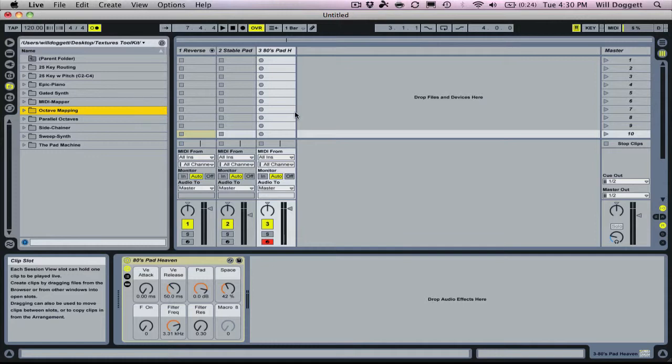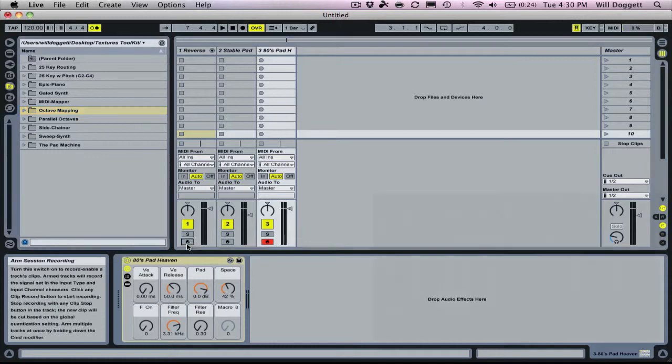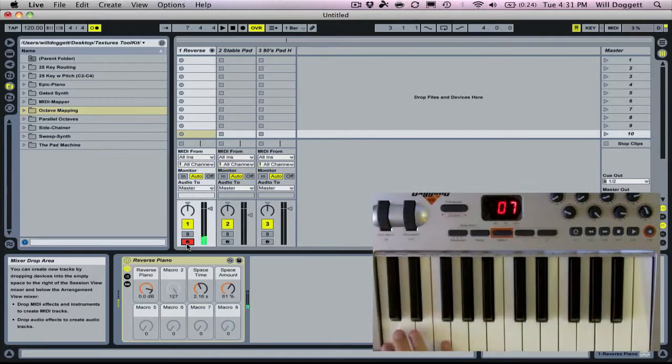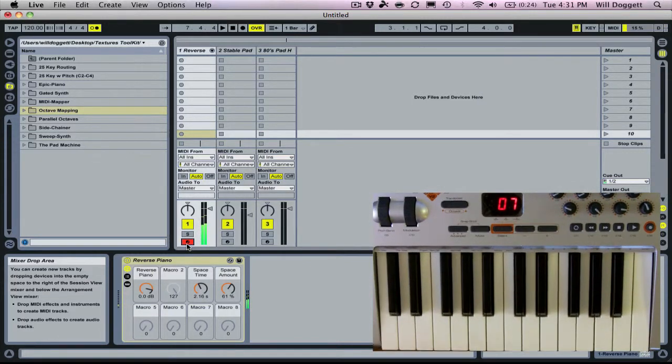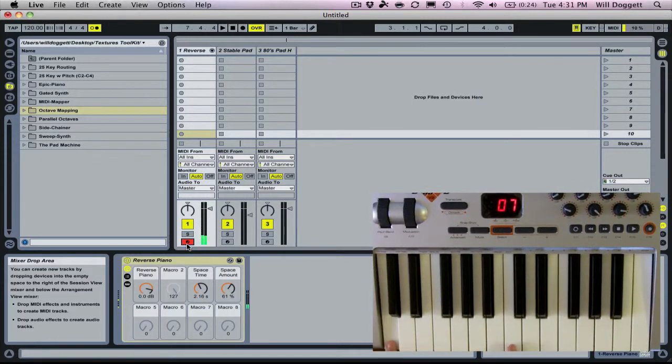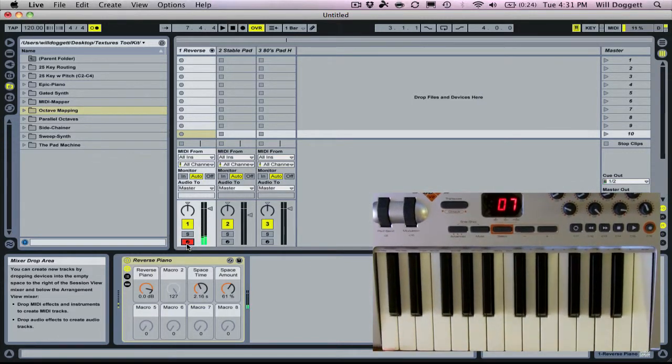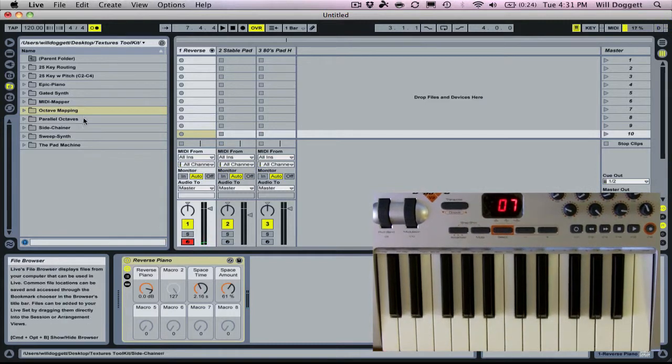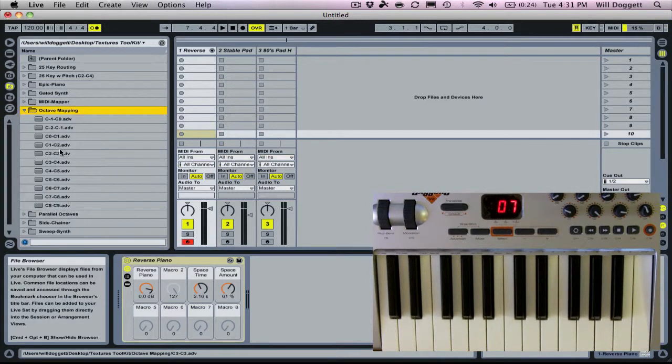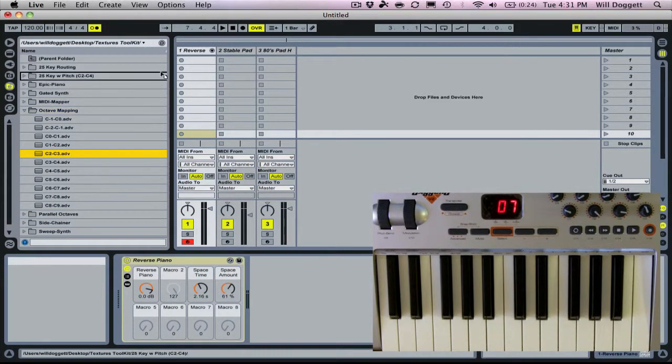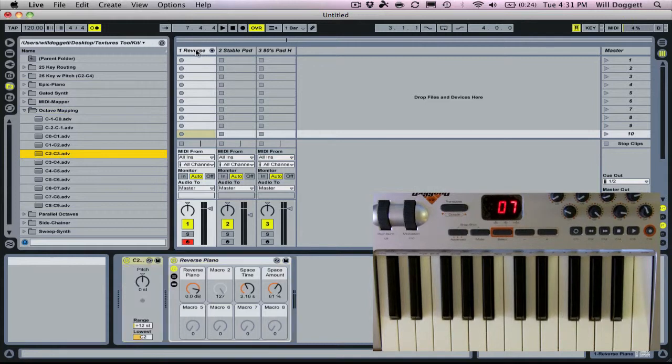I have my three patch sounds pulled up. Here's my first one. I want this patch to only run from C2 to C3. So what I'm going to do is go into octave mapping and pull up C2 to C3, drop that in.